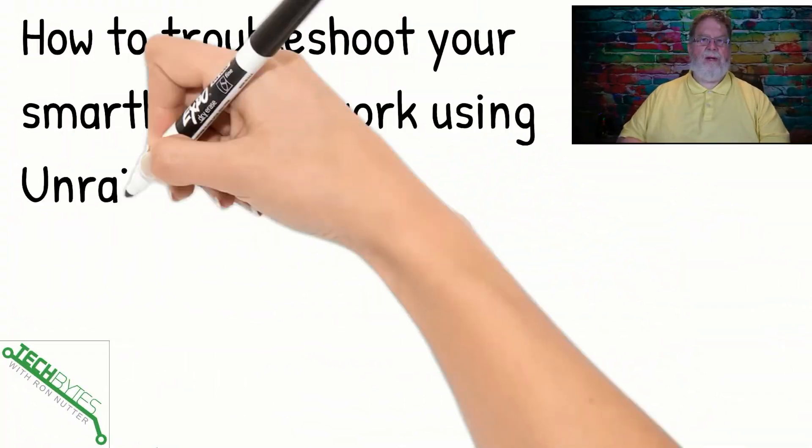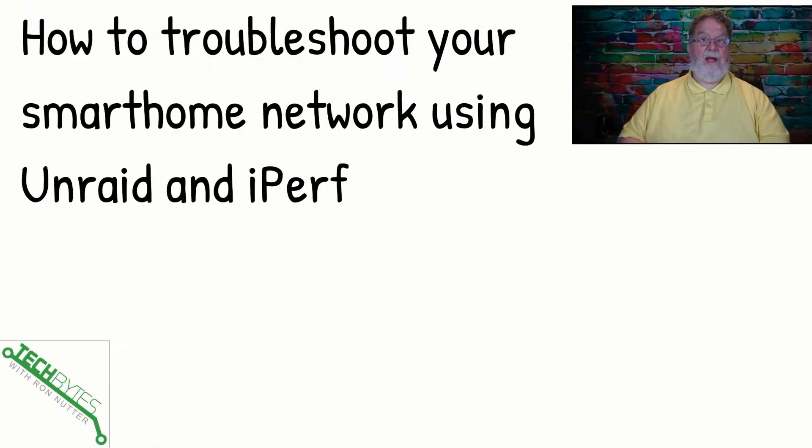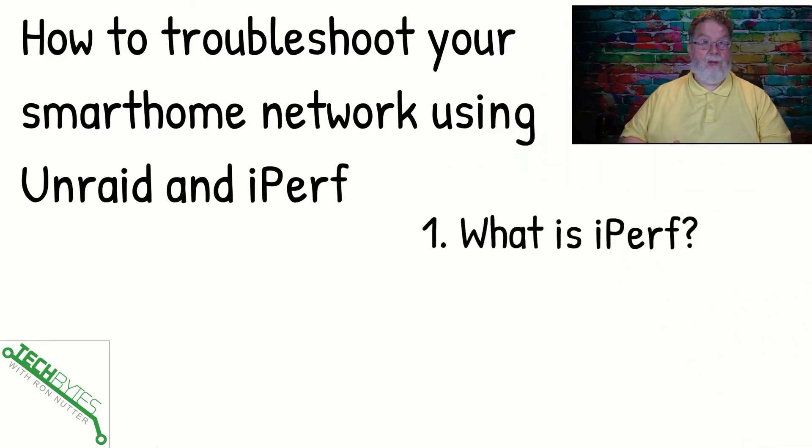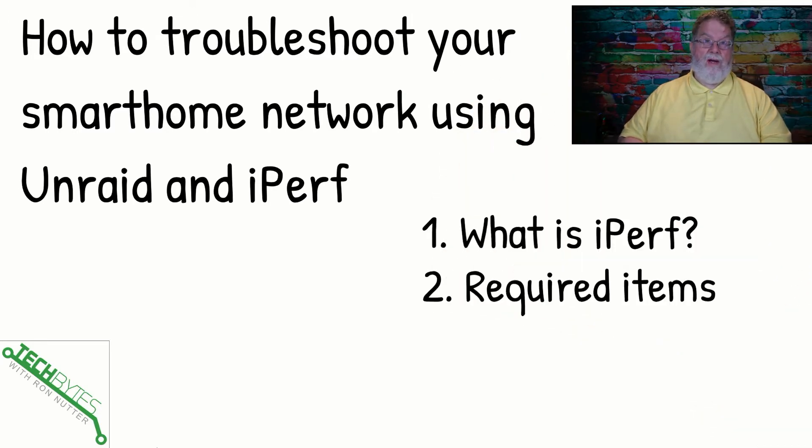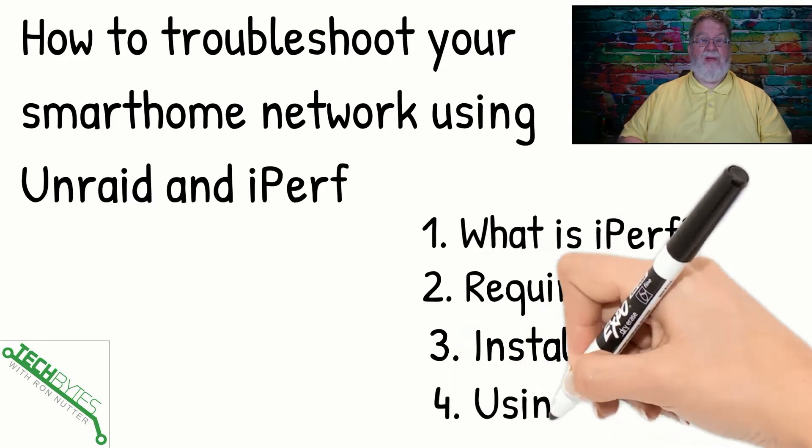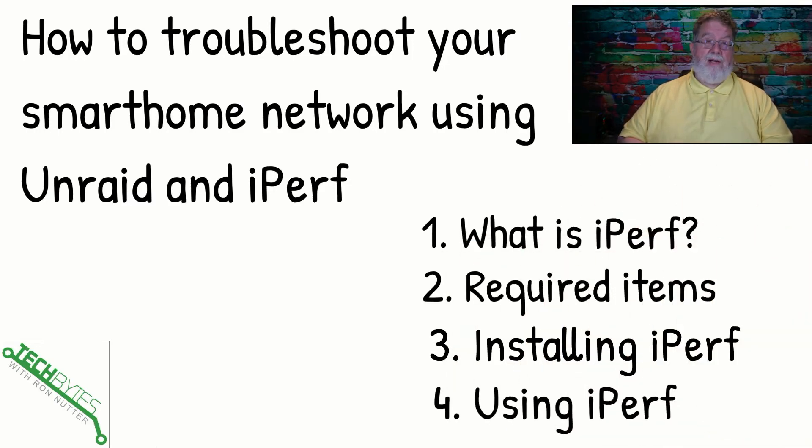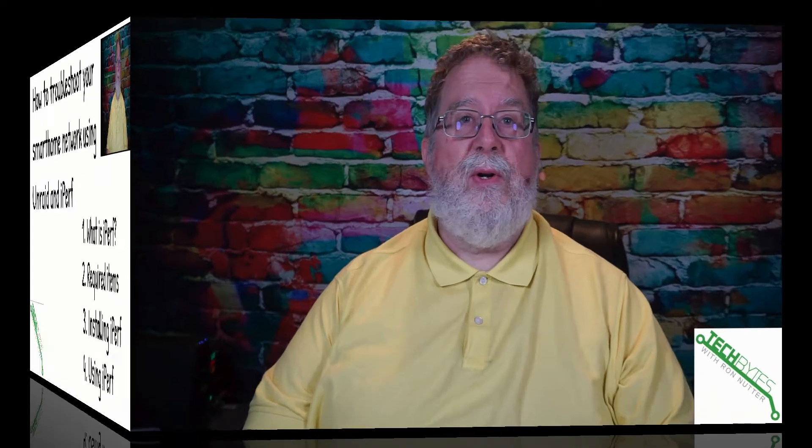Now, here's what we're going to be covering in this video: how to troubleshoot your smart home network using Unraid and iPerf. First of all, what's iPerf? Then we're going to go over the required item, walk through installing iPerf from the Unraid standpoint, and then how to use iPerf.